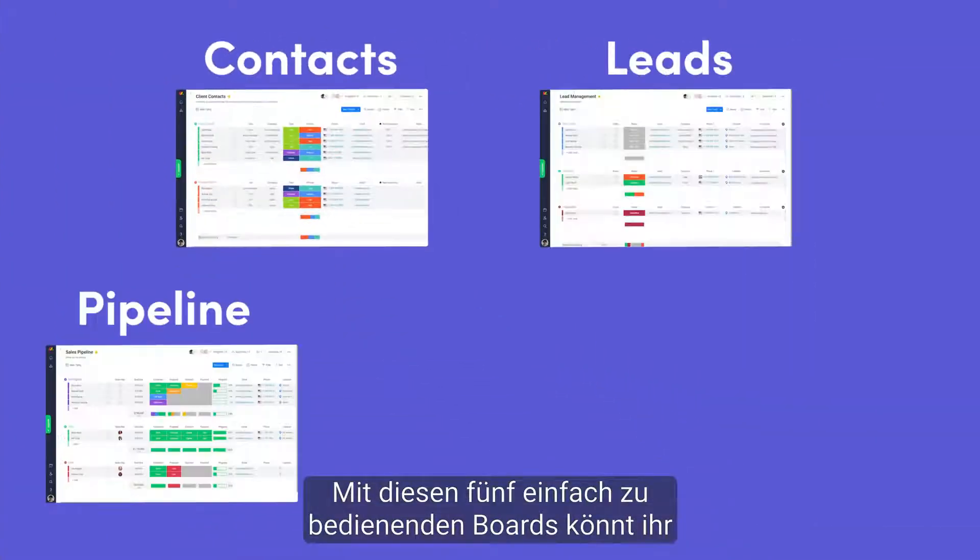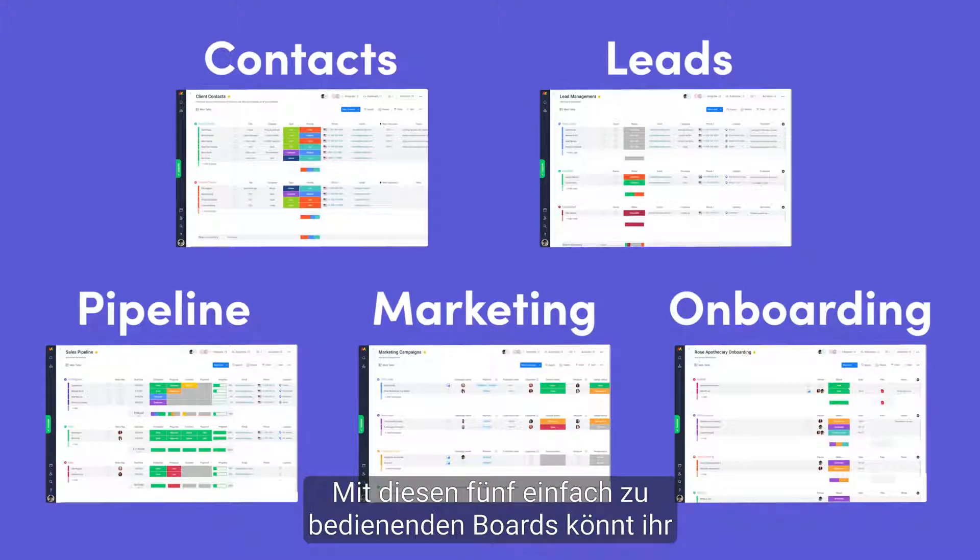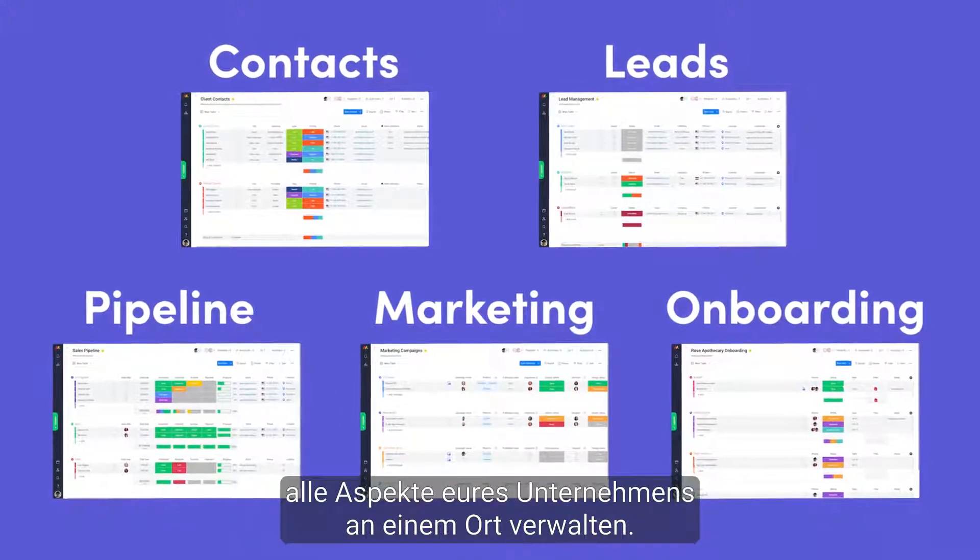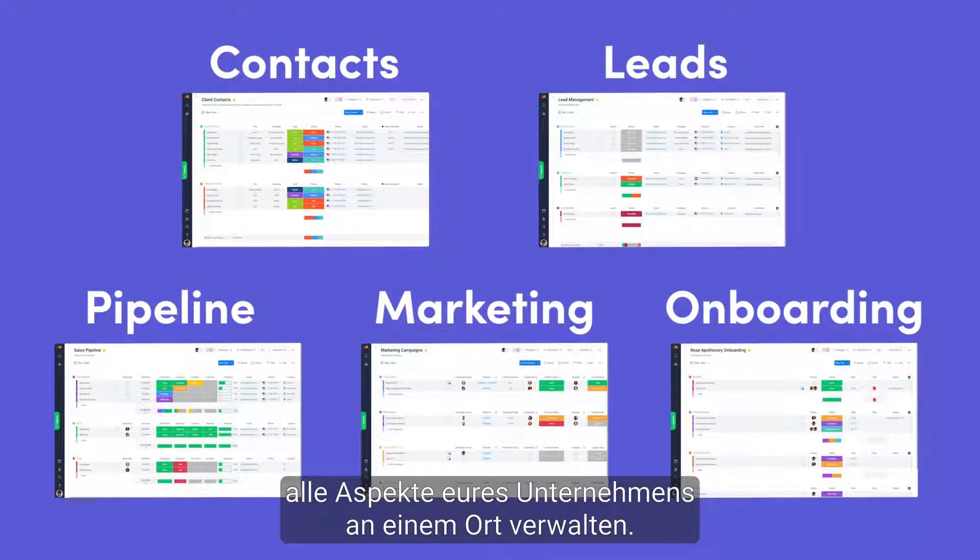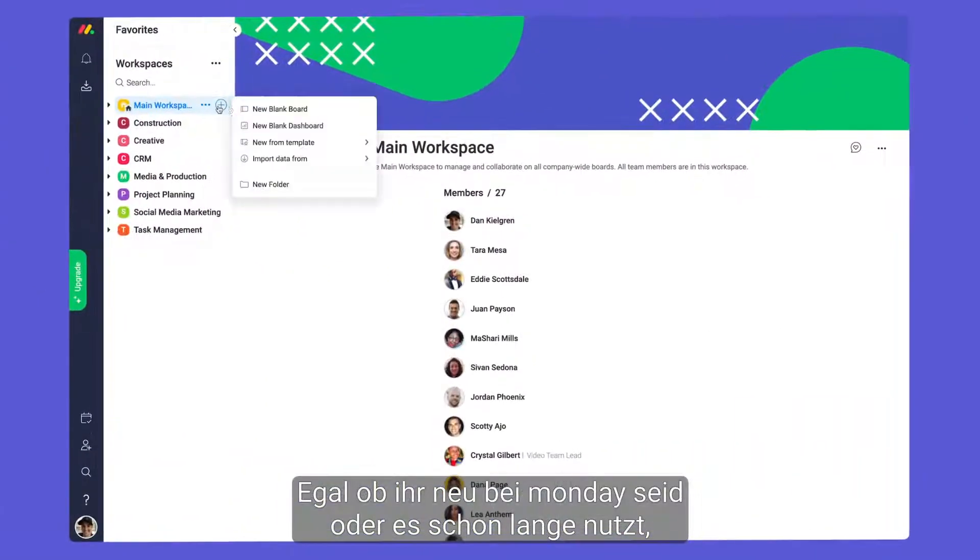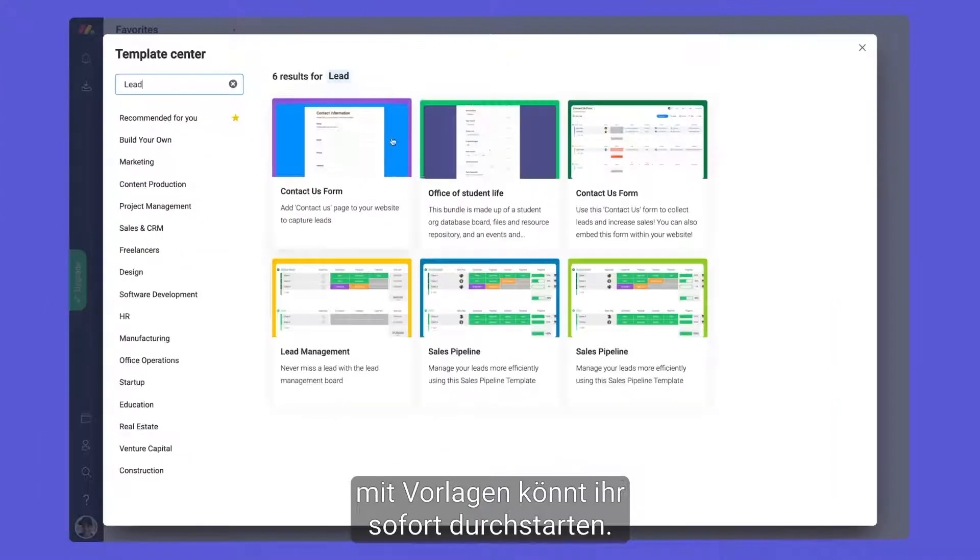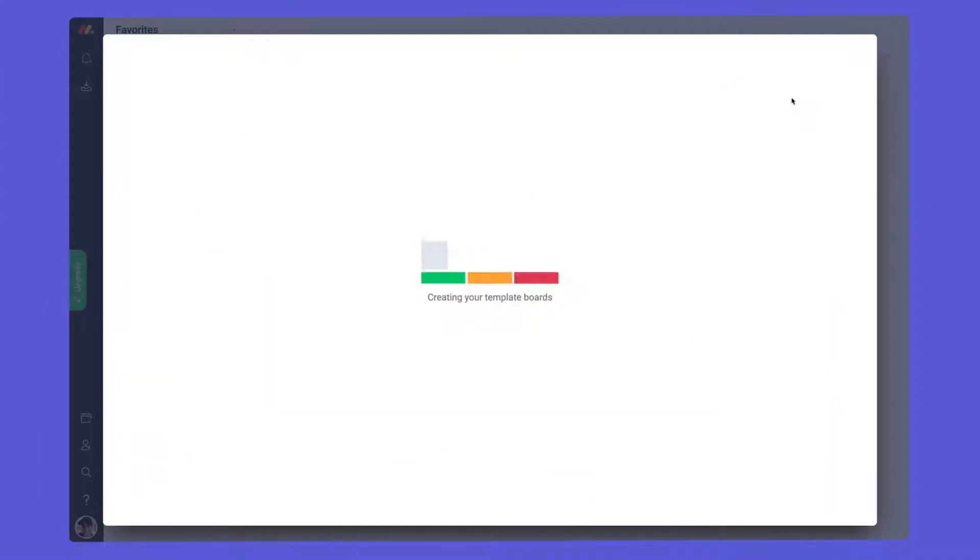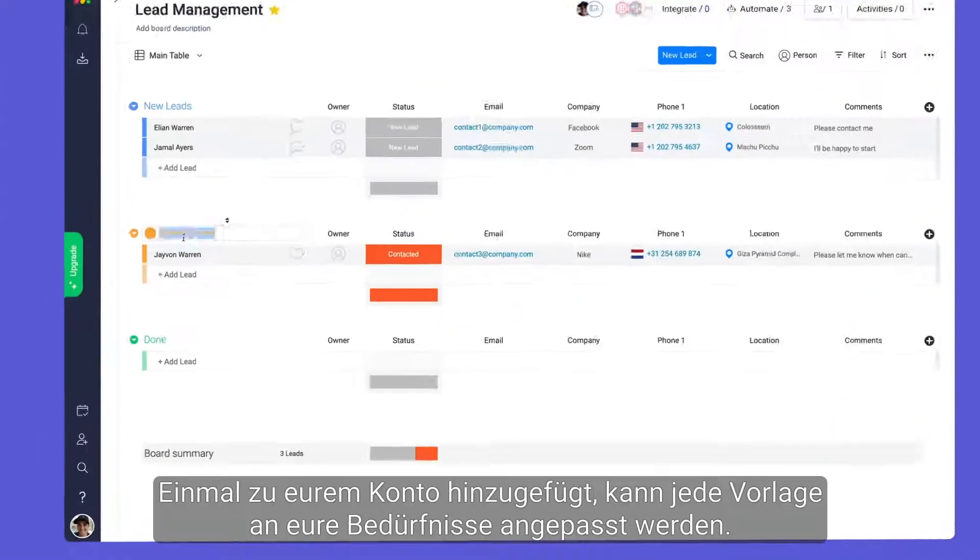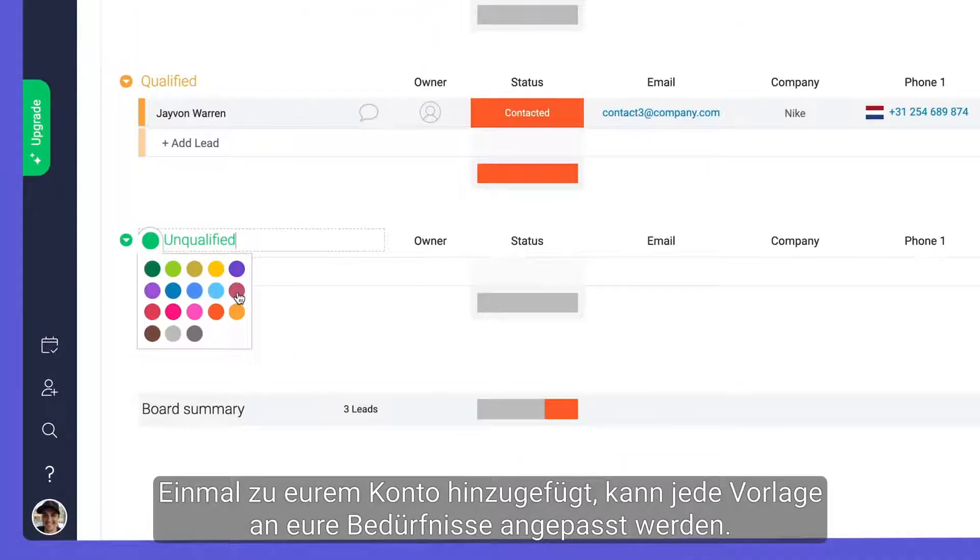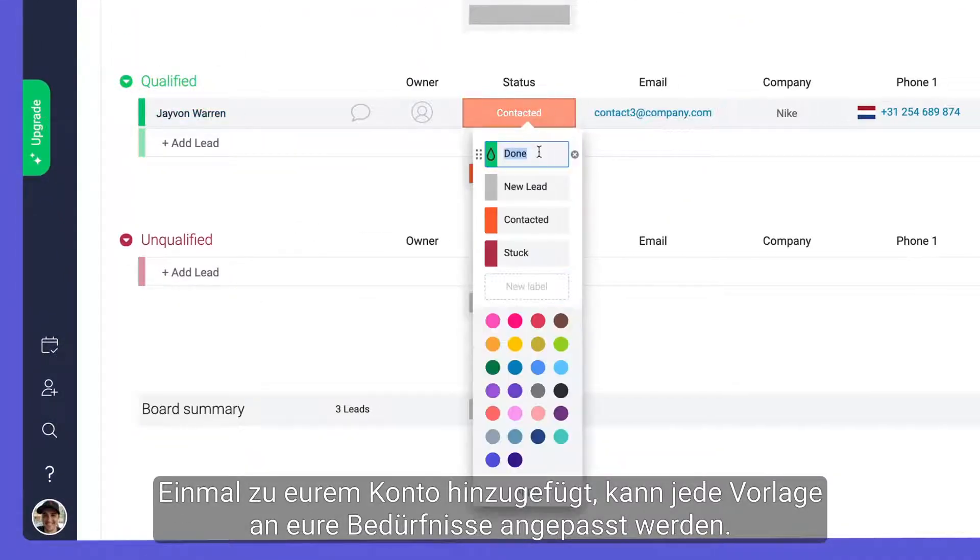With these five easy-to-use boards, you can manage all aspects of your business in one place. Whether you're new to Monday or a long-time user, you can hit the ground running with templates. Once added to your account, each template can be customized to fit your needs.